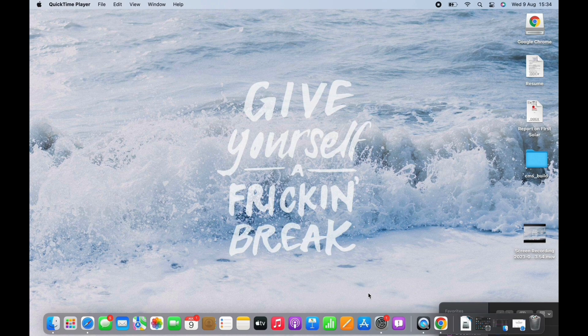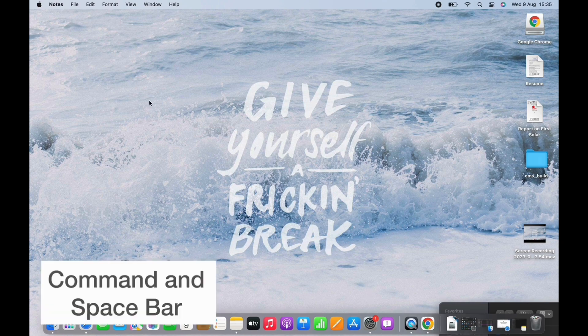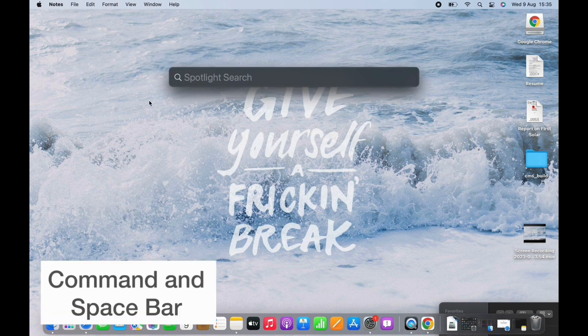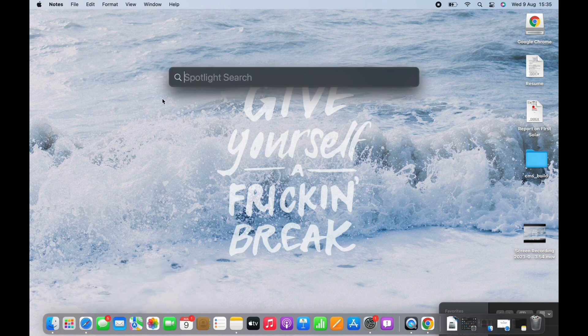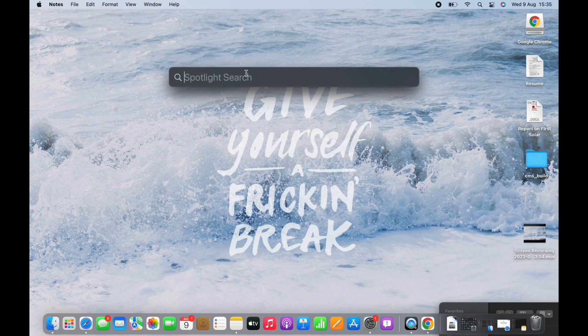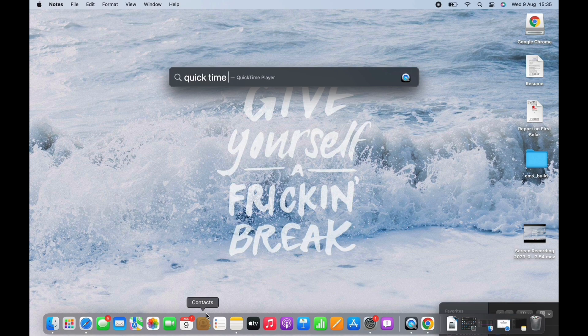Now the first shortcut is Command and Spacebar. You will get the Spotlight search tool. Whenever you want to find a file or app on your Mac, just tap the shortcut and type the name of the file you'd like to find. The results are instant.